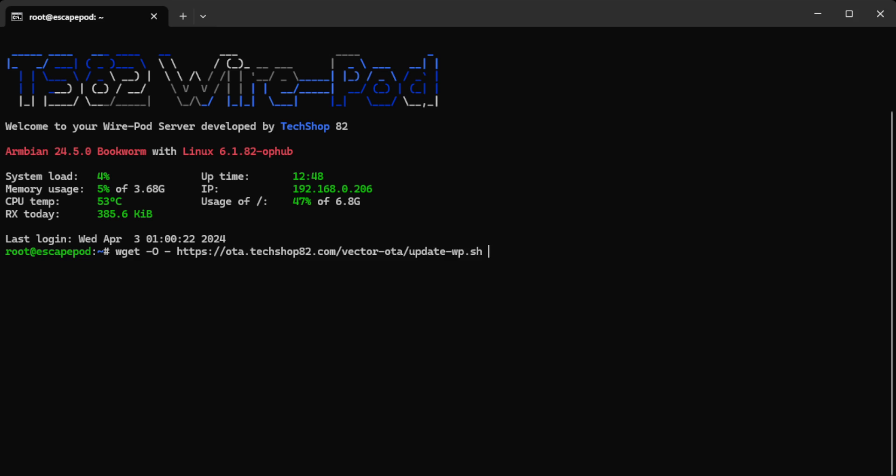Space and then a pipe, which is, well depending on which keyboard, it's the key above your enter key. So if you have the US keyboard layout, it's the key above the enter key. So shift that key will give you the pipe. And then I'm going to type bash, B-A-S-H.